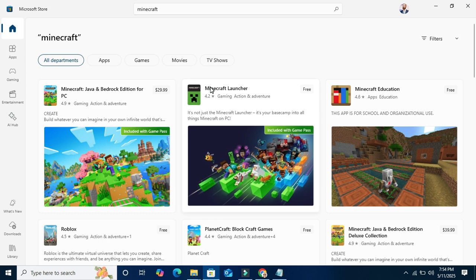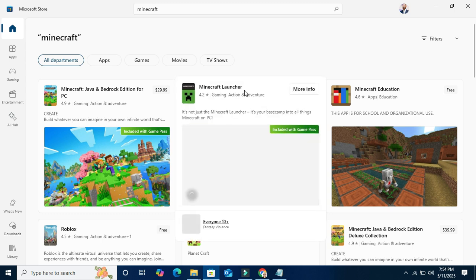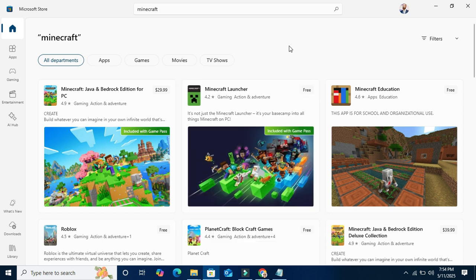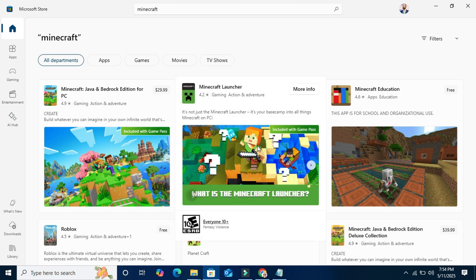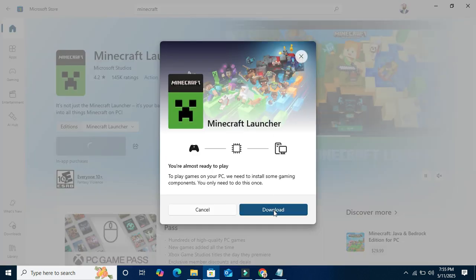Here you will find Minecraft Launcher and it's free. Click on Minecraft Launcher. Now click on Get. Click on Download.